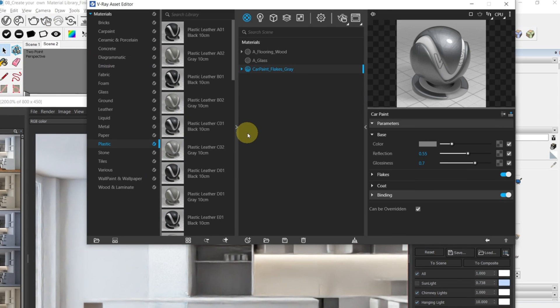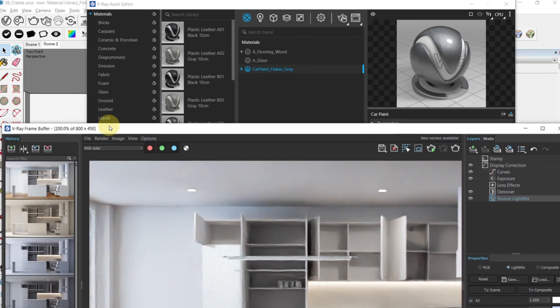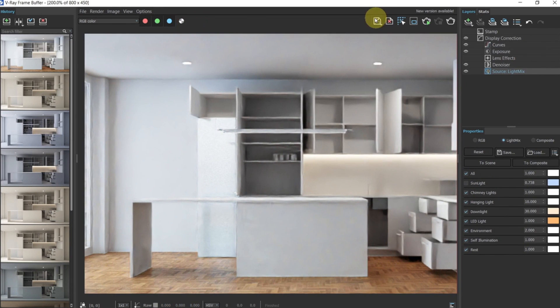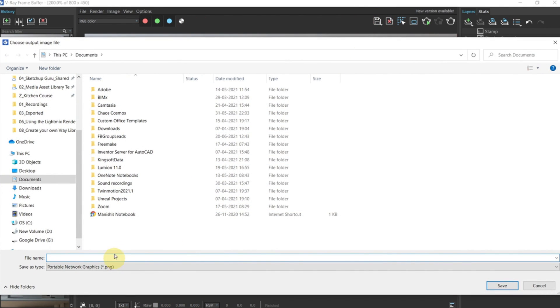Before we head to the next video I would recommend you guys to try and add some of these materials to your kitchen model here and then render out an interactive scene. If you want to save this render you can click here on save and then save it to your local drive as a PNG.